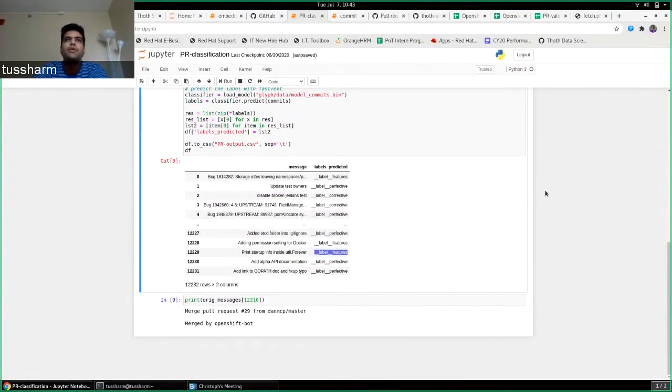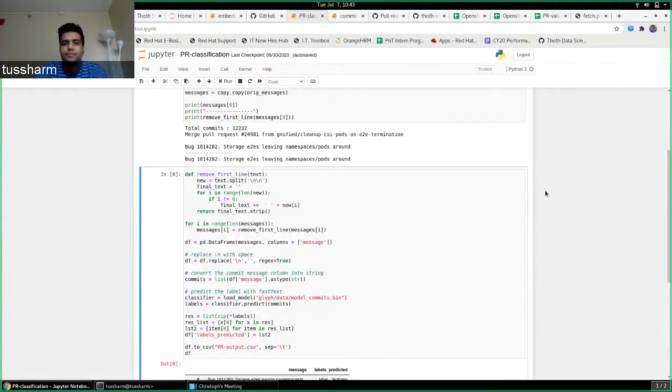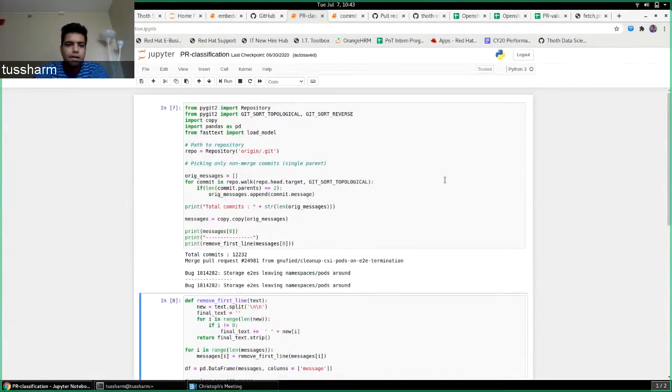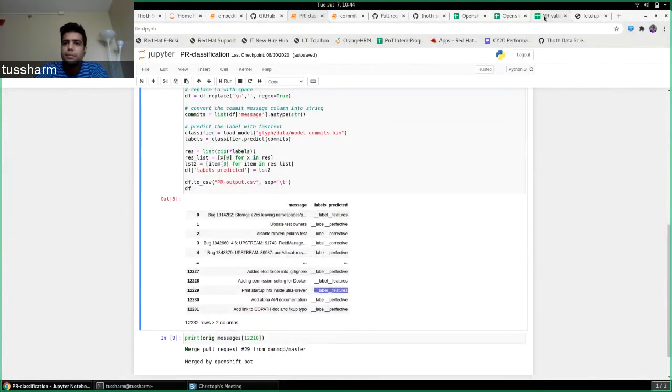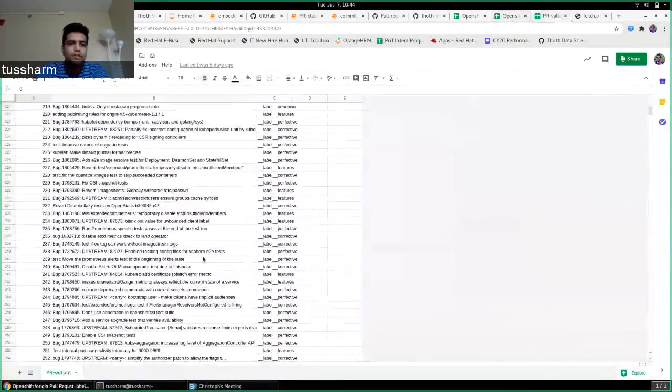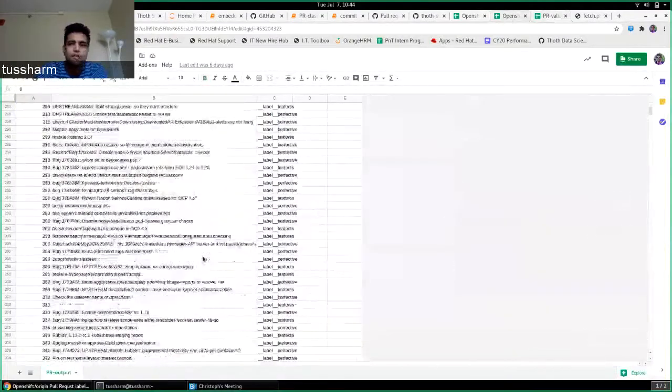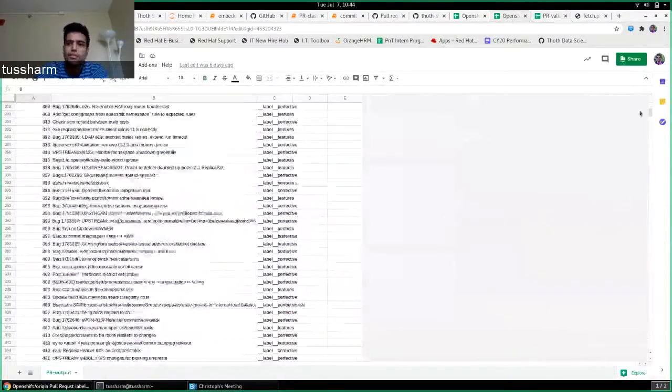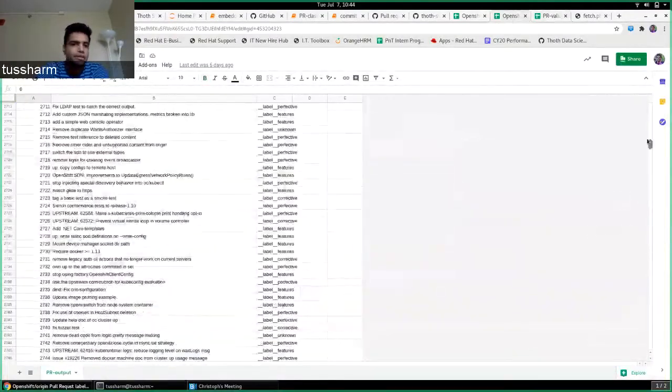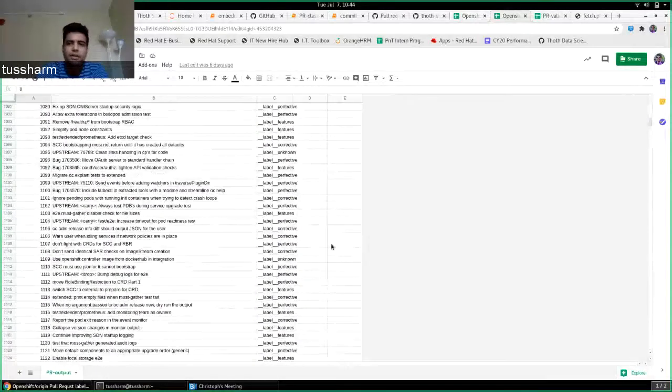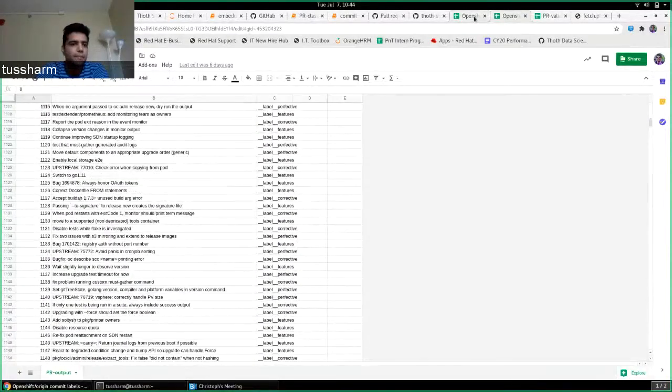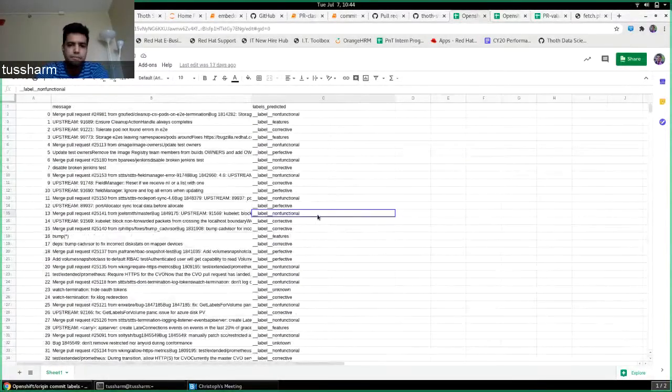That is what I've been working on. All these labels that have been classified are actually on Google Drive. All of you can see this. These are all the commits of the OpenShift repository that have been labeled by this algorithm. All the PR pull request labels as well.